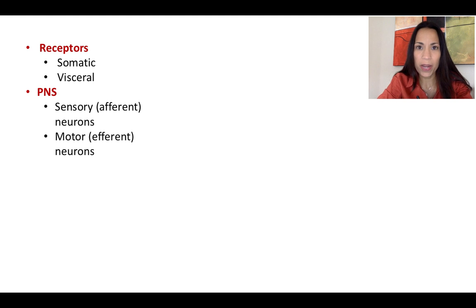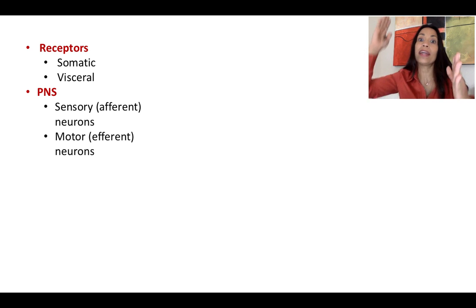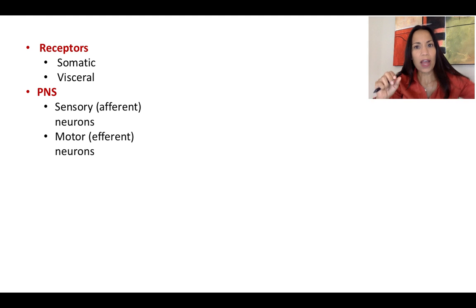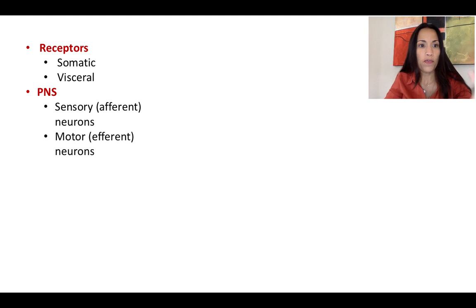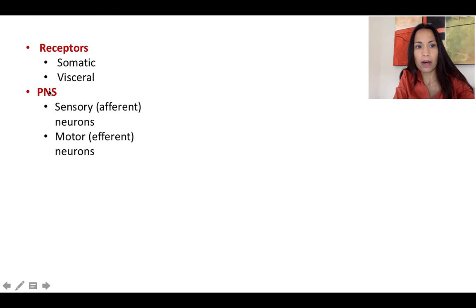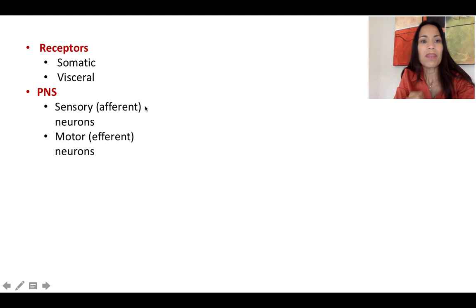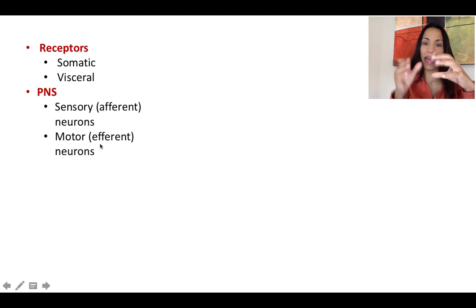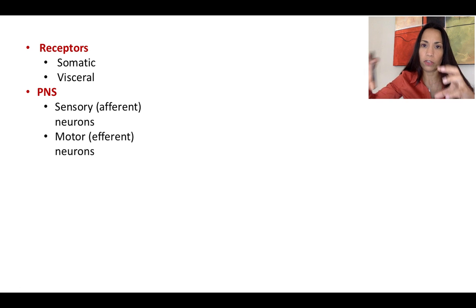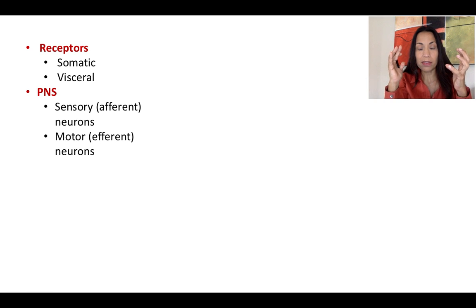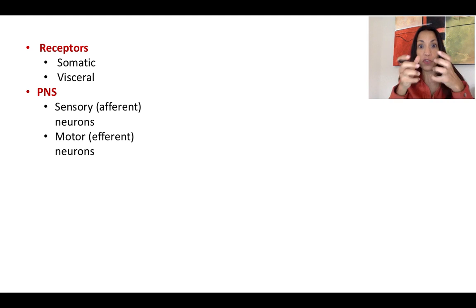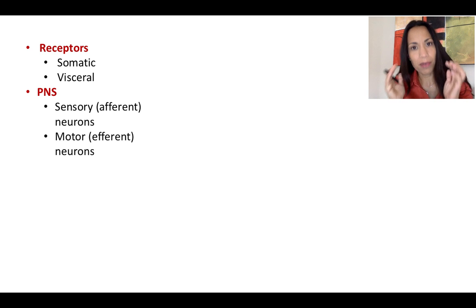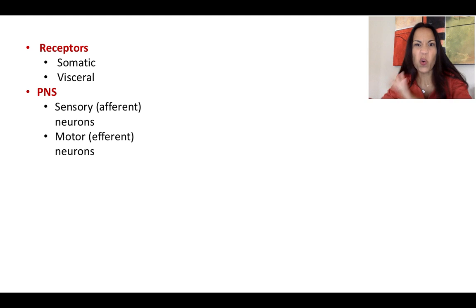We described the peripheral nervous system, which is the nervous tissue located outside the central nervous system. We described the sensory branch, also called the afferent division, that brings information from the receptors to the central nervous system. And the motor branch of the peripheral nervous system brings the motor command — that answer is going to be brought from the CNS, the brain and the spinal cord, to the effector, usually a muscle.